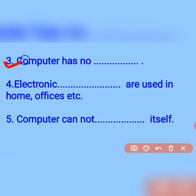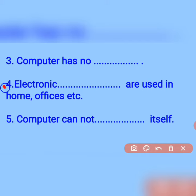The third blank: computer has no dash. Computer has no mind, because a computer works on man's orders. The user gives the order and instruction. The fourth blank: electronic dash are used in home, offices, etc.